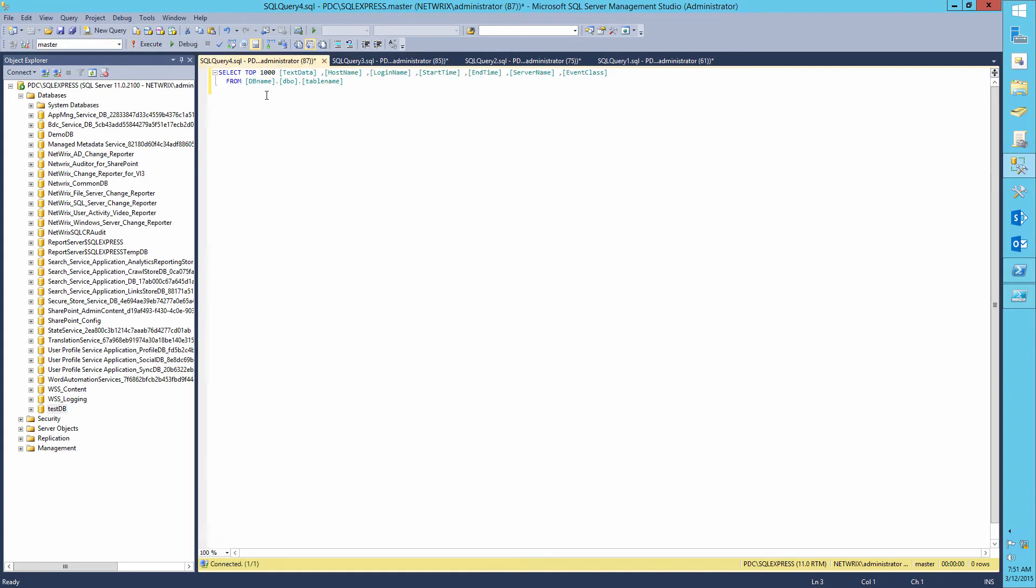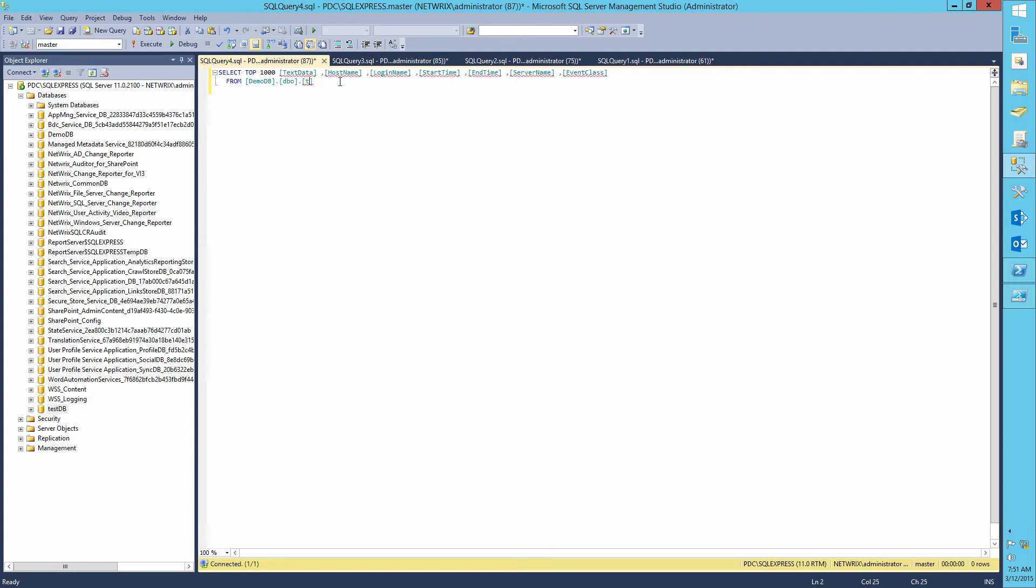And finally, let's execute the last query in order to view the trace data. We need to define DB name, table name from the previous query.